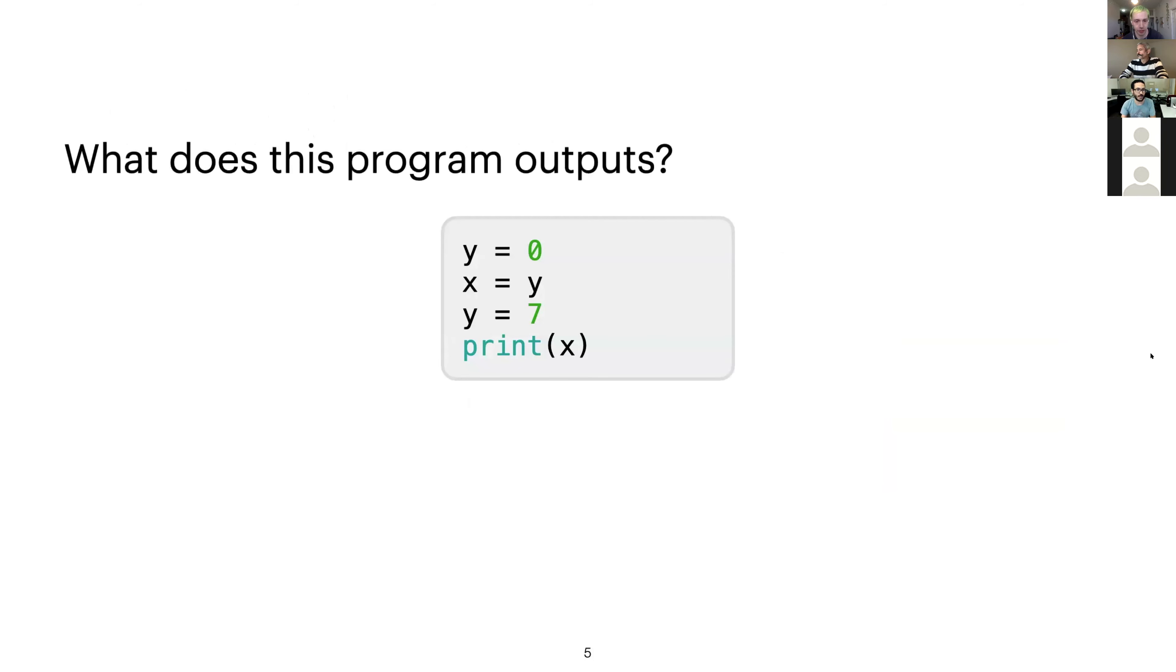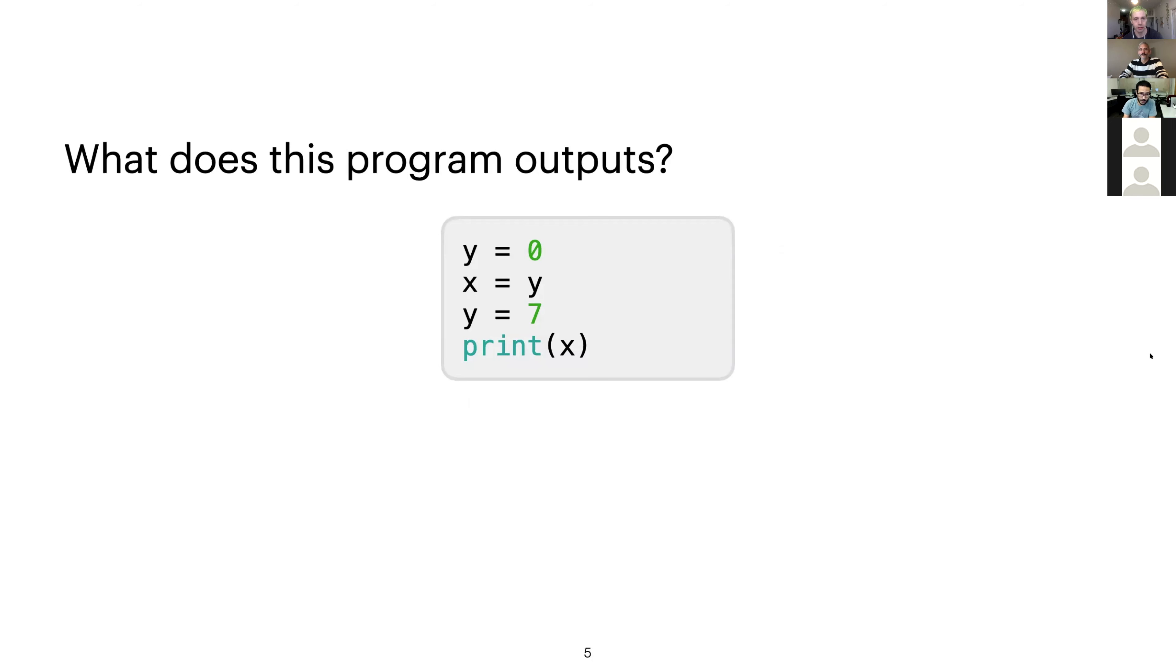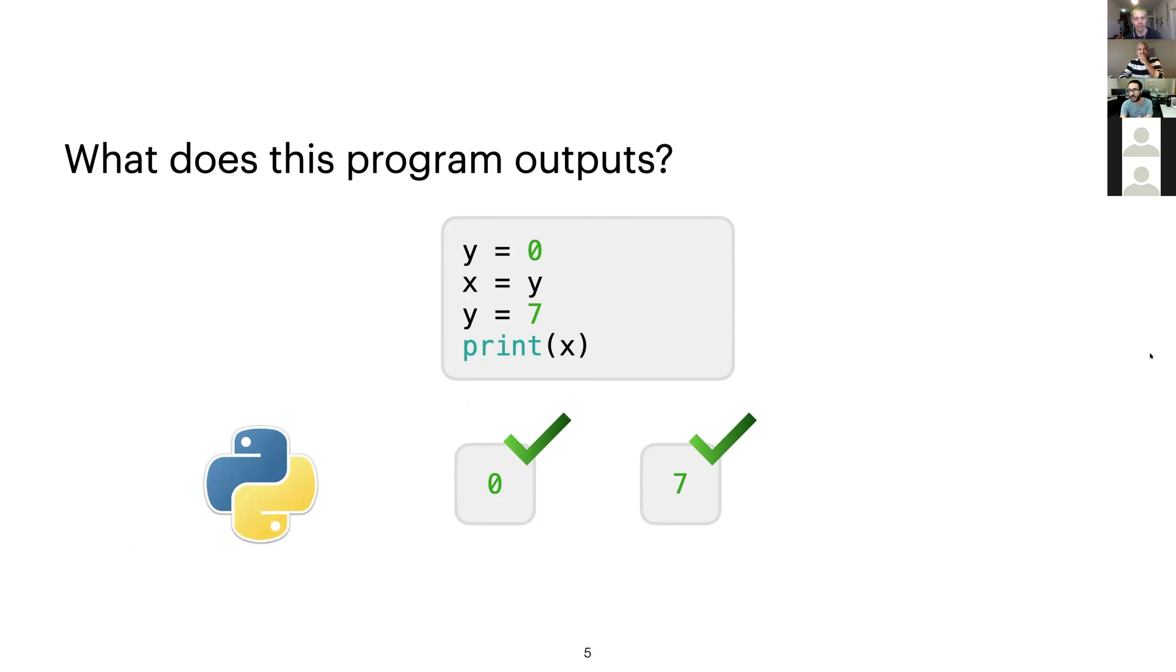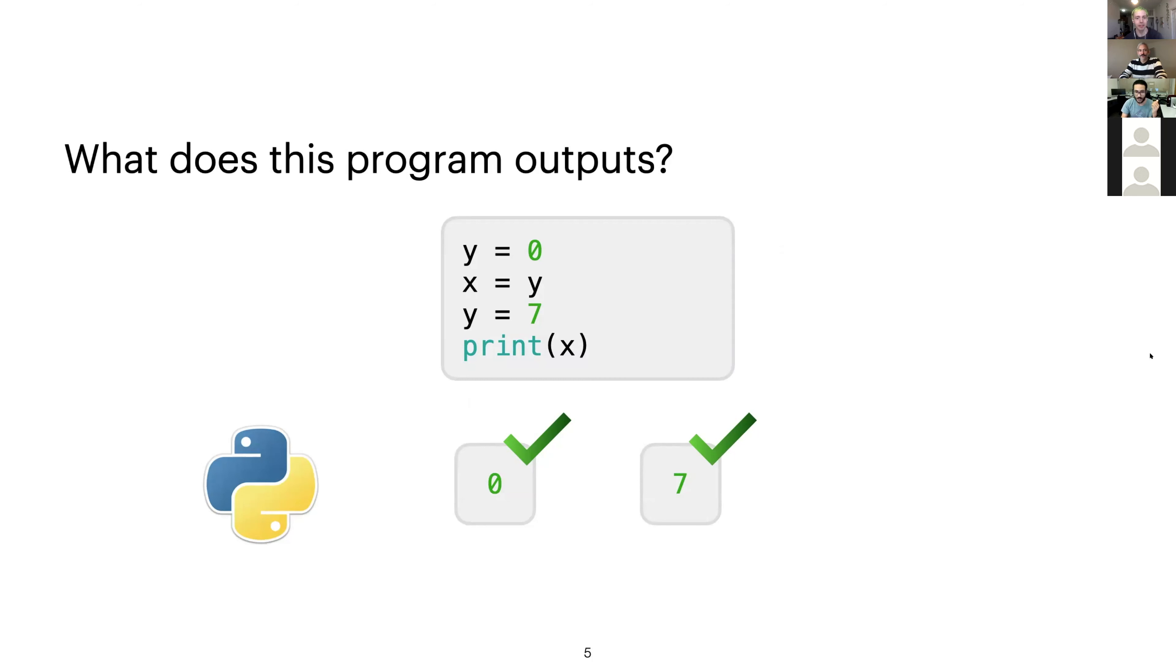But this begs the question, what is this program actually doing? And if you are learning programming, this might not be obvious. And if you ask students what this program is doing, you will get most likely two kind of answers. And actually, both are completely correct. So I guess most of you guessed the first one. That's zero. Congratulations, you are thinking like a Python programmer. Obviously, we assigned zero to y, we assign the value of y to x, then we modify y, but it doesn't change x. So when we print x, we get the value we got at line two.